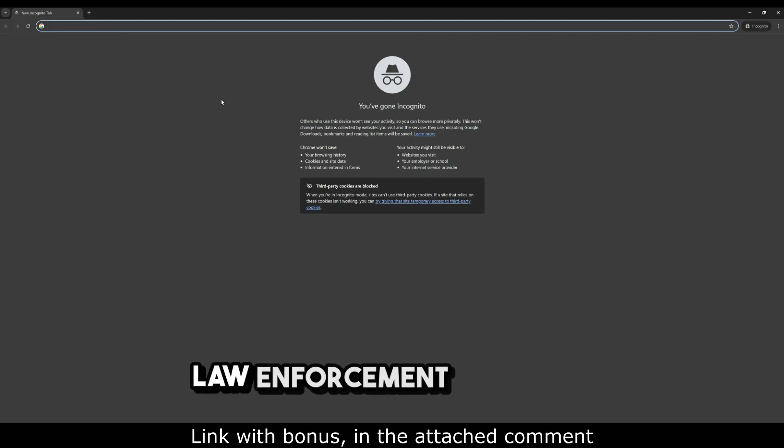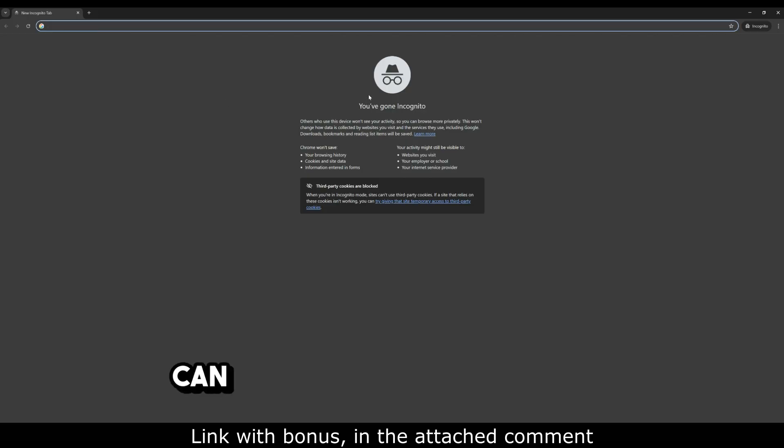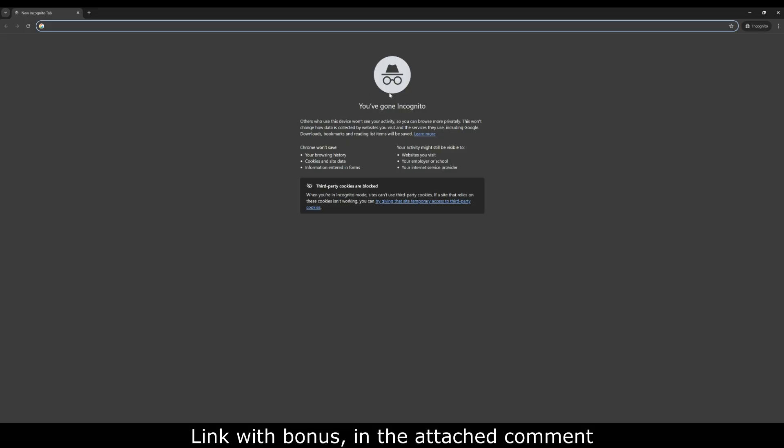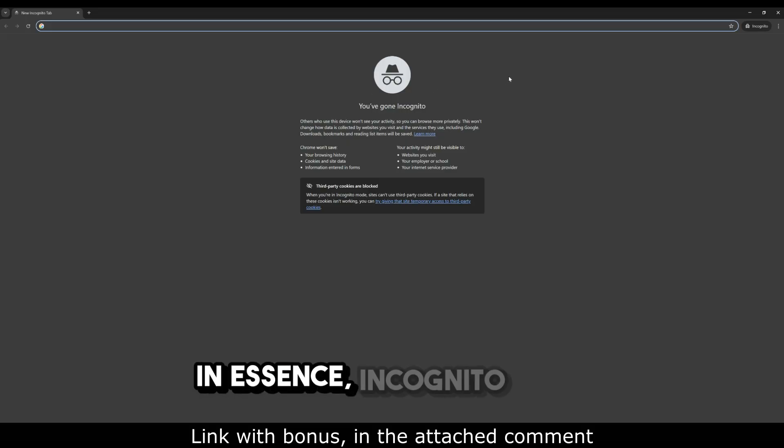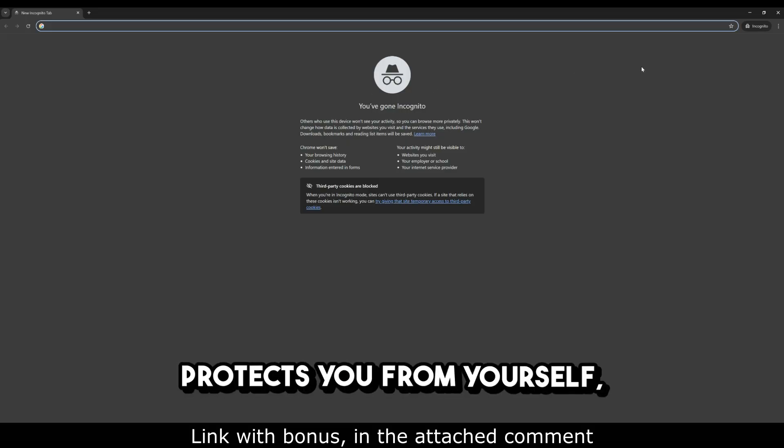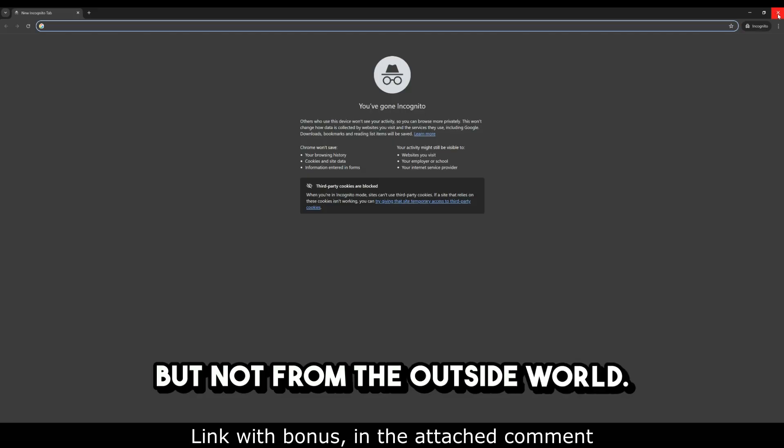Law enforcement agencies, hackers, and special services can easily track your traffic. In essence, incognito mode protects you from yourself, but not from the outside world.